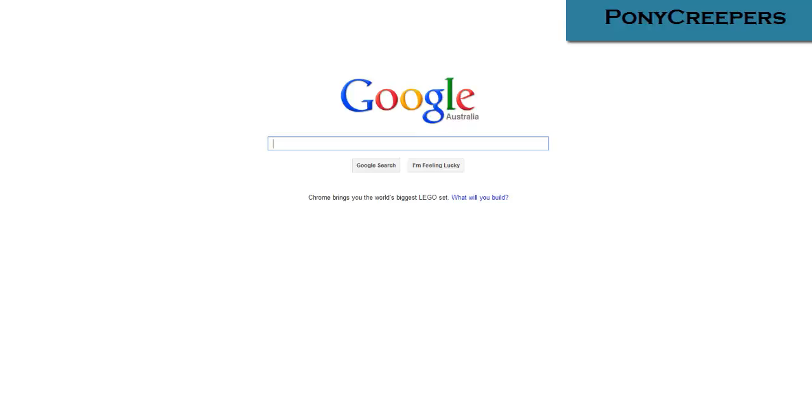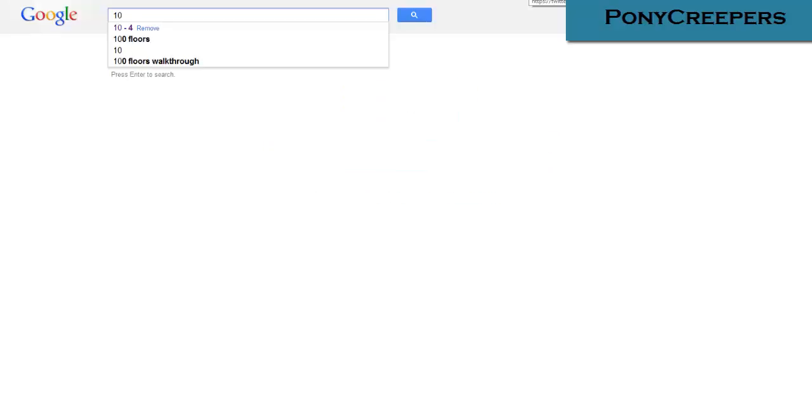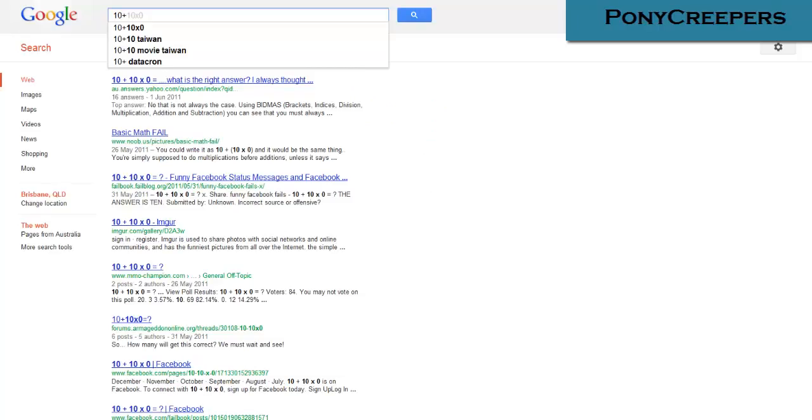I believe you can do it in the mobile version as well, but you have to be in landscape only. So pretty much how it works is, say 10 plus - it should show up automatically because it's a bit slow.